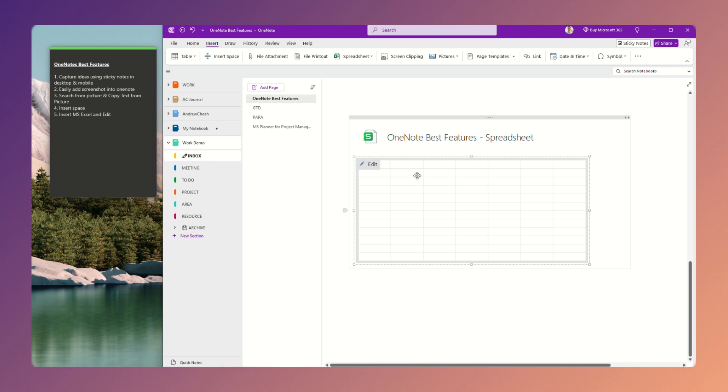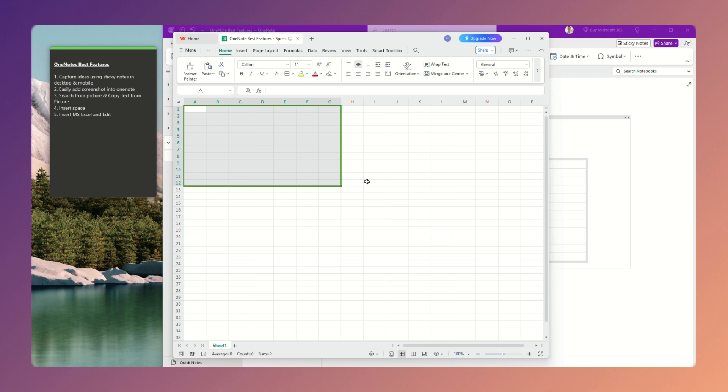And then you can just click edit, and then you can open up, and then you can edit it. You see?